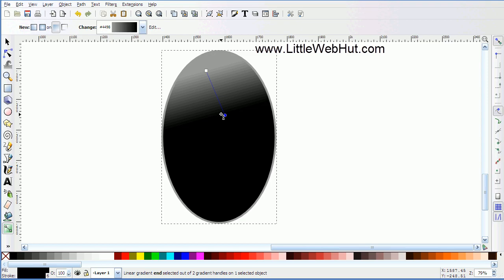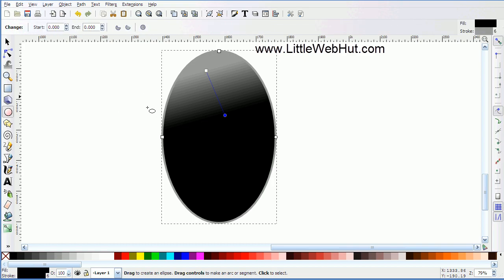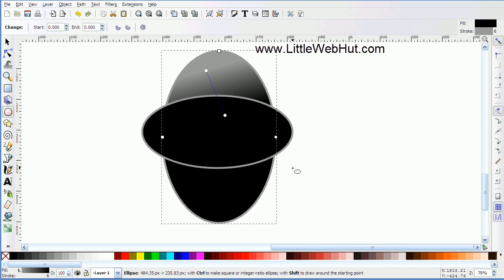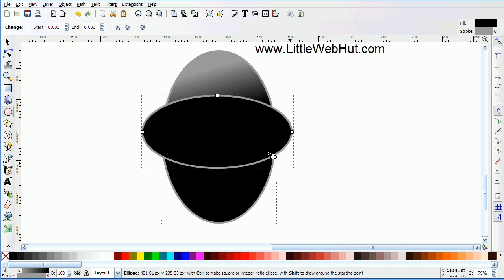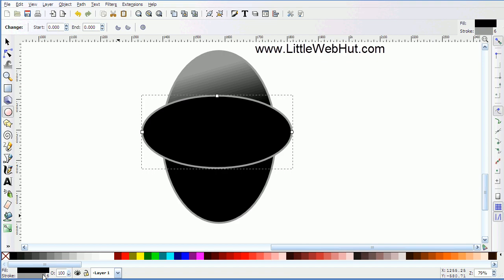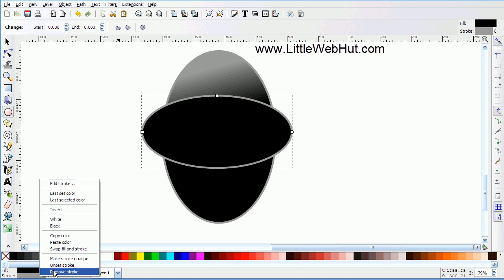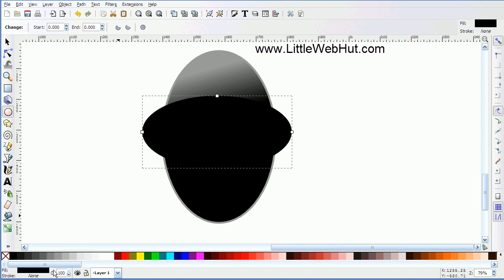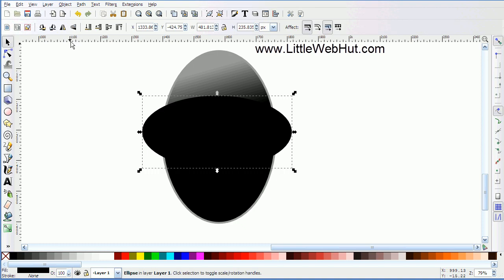Next let's make the wings of the penguin. Go over to the ellipse tool again and click on that, and draw an ellipse. This time we don't want the border, so go down to the stroke color, right click, and select remove stroke. Then let's set the size of this ellipse: click on the select button and set this to a width of 450 pixels and a height of 410 pixels.